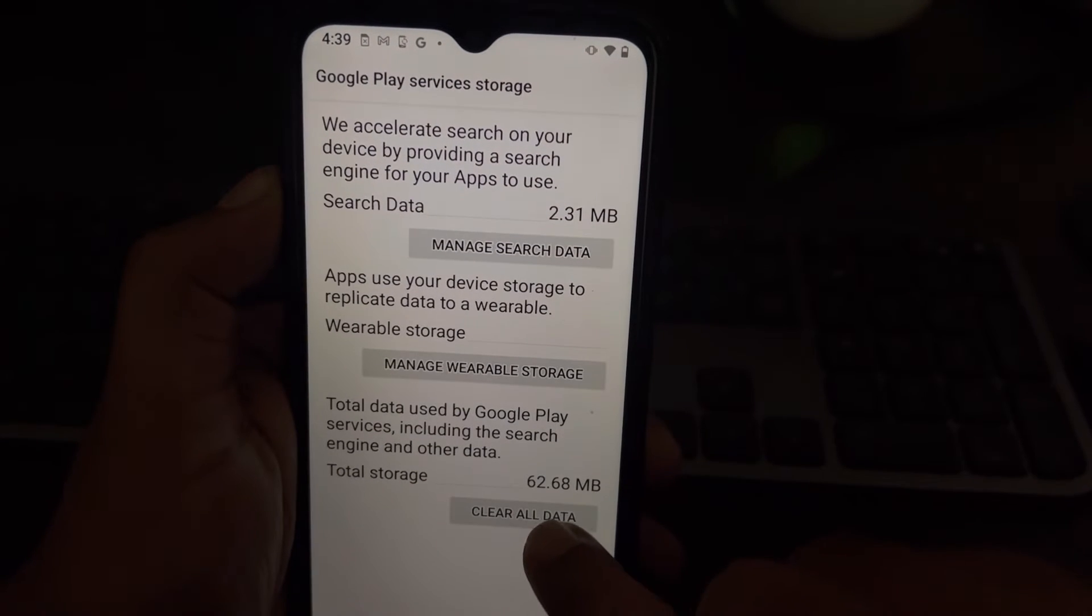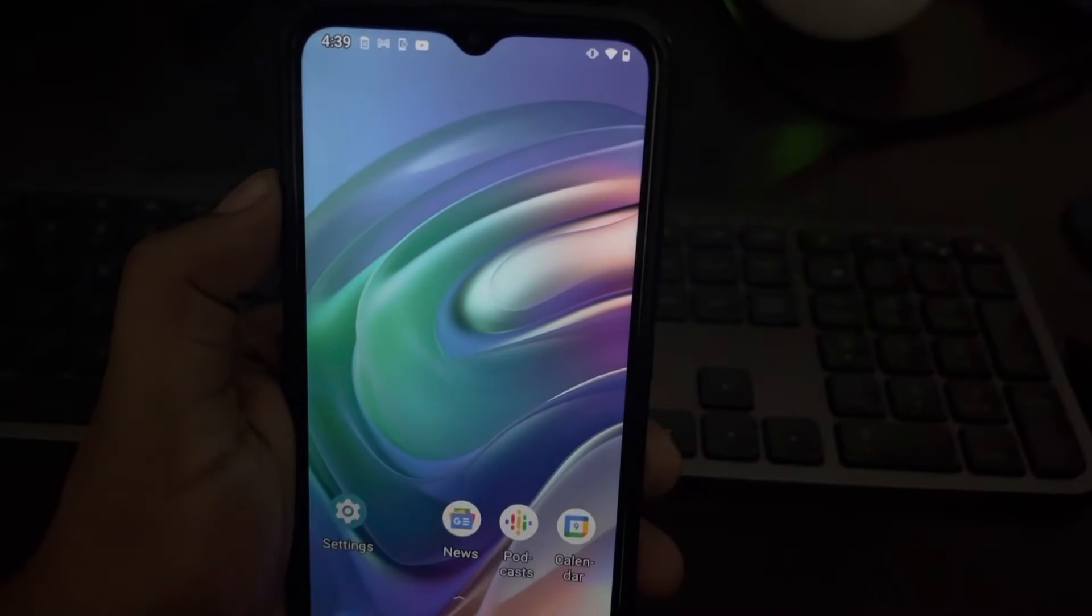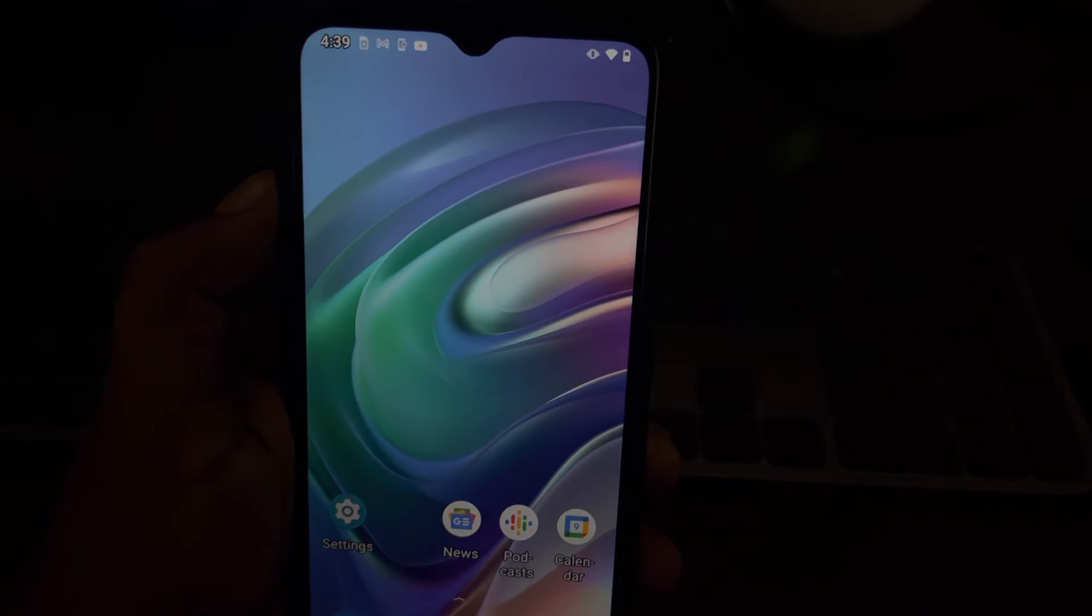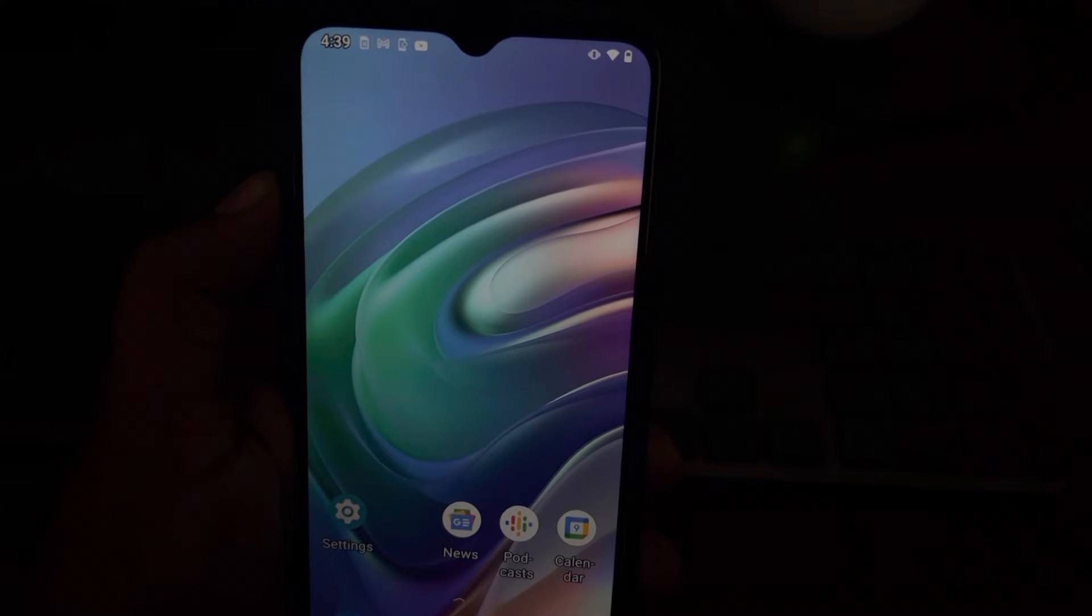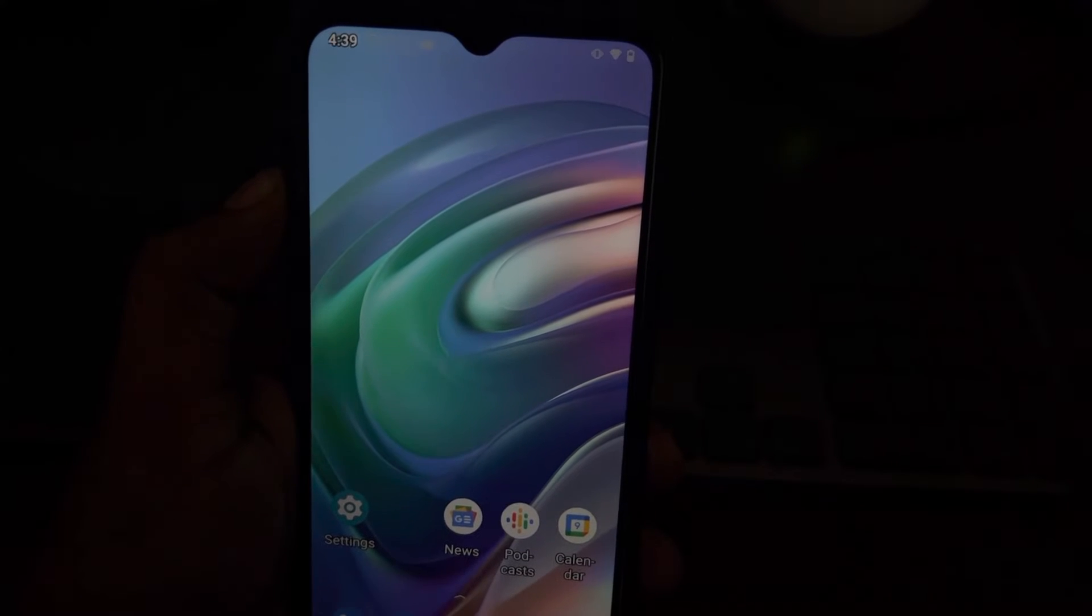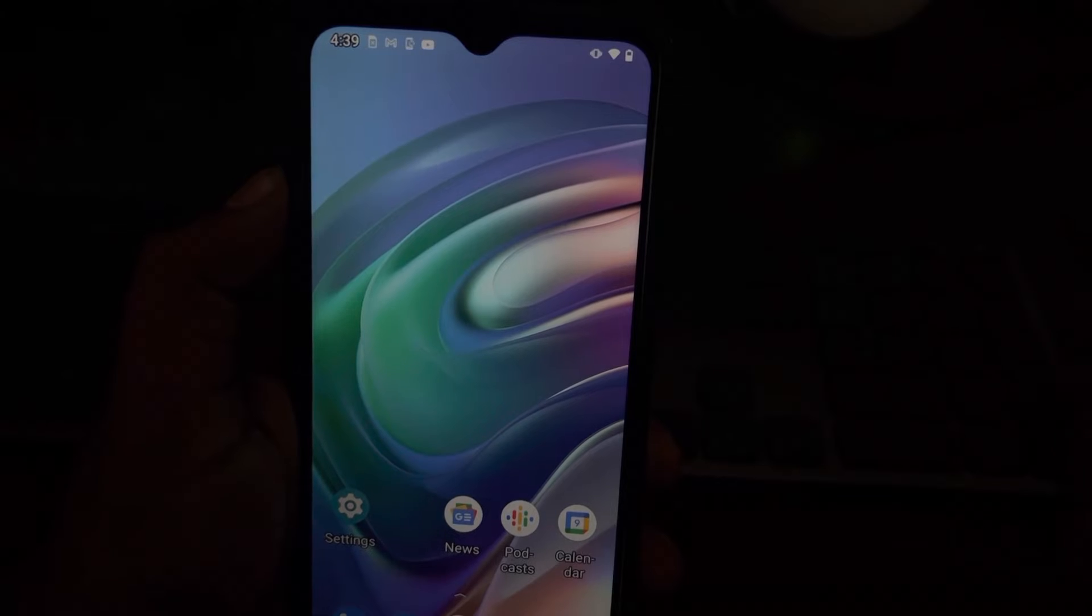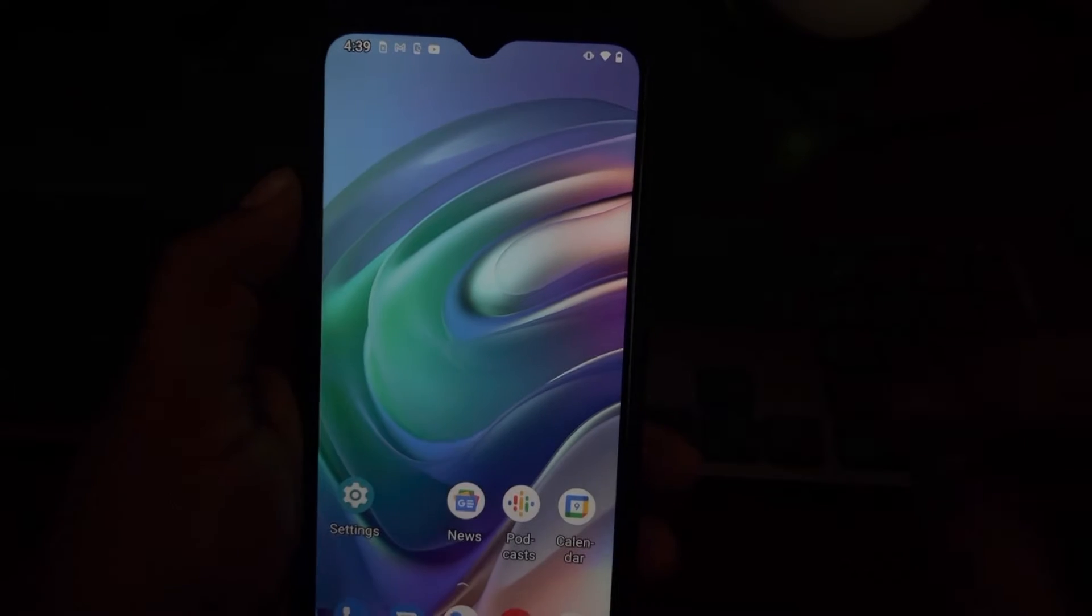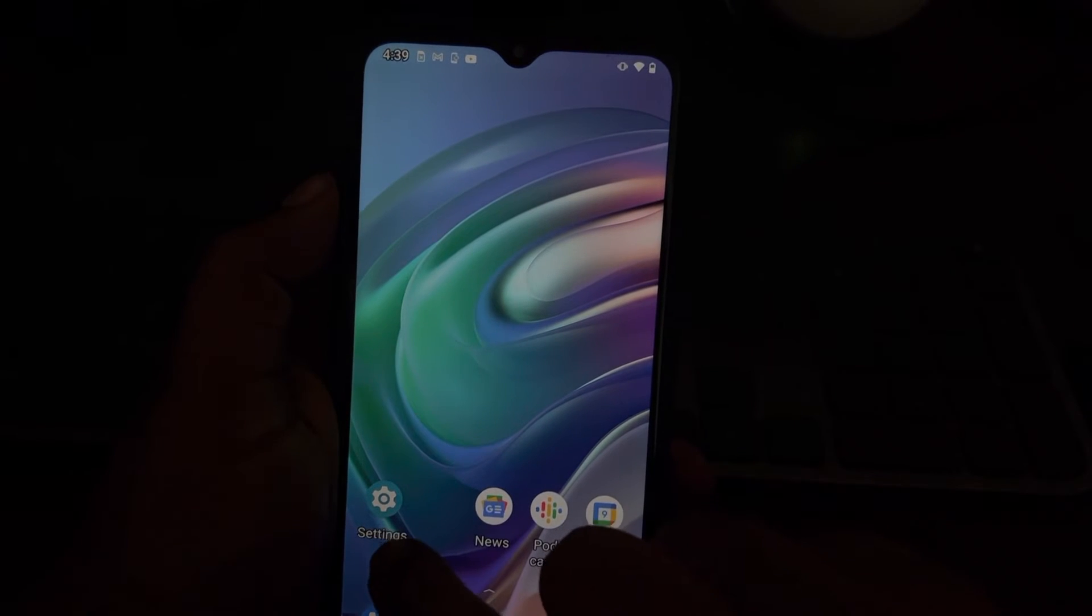Now delete all data. So we have deleted both data, and now try to add that account again and the problem will be fixed. If this does not get fixed, there is one more method which works for most users.